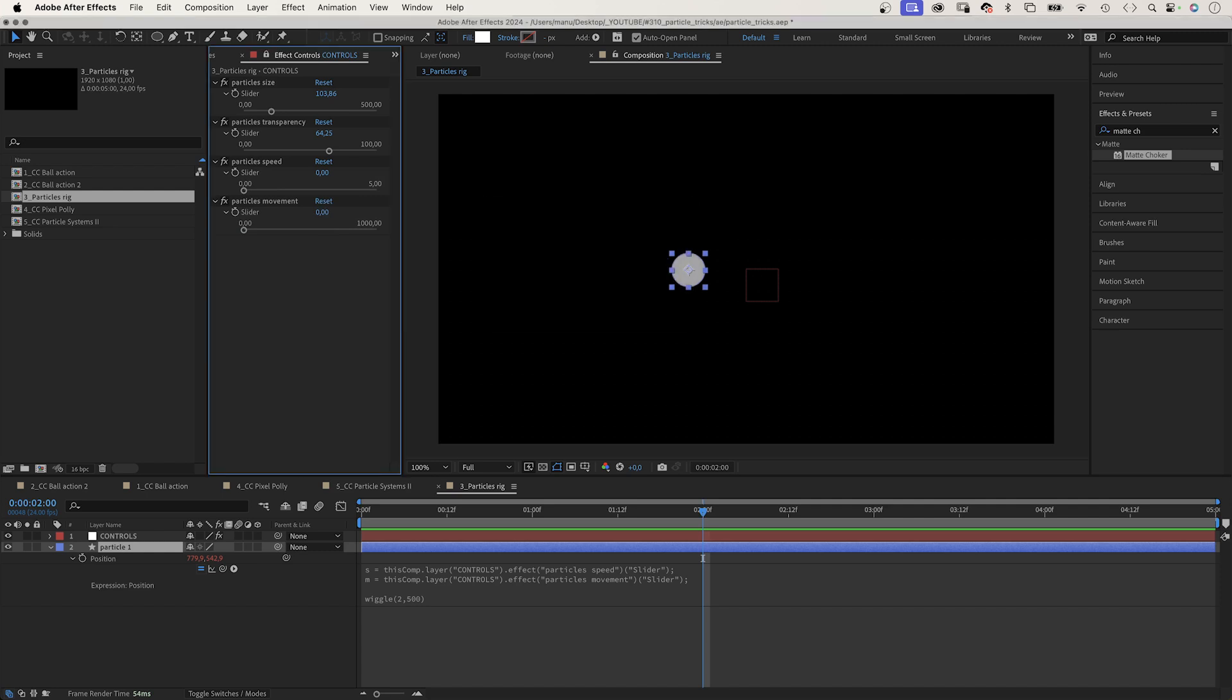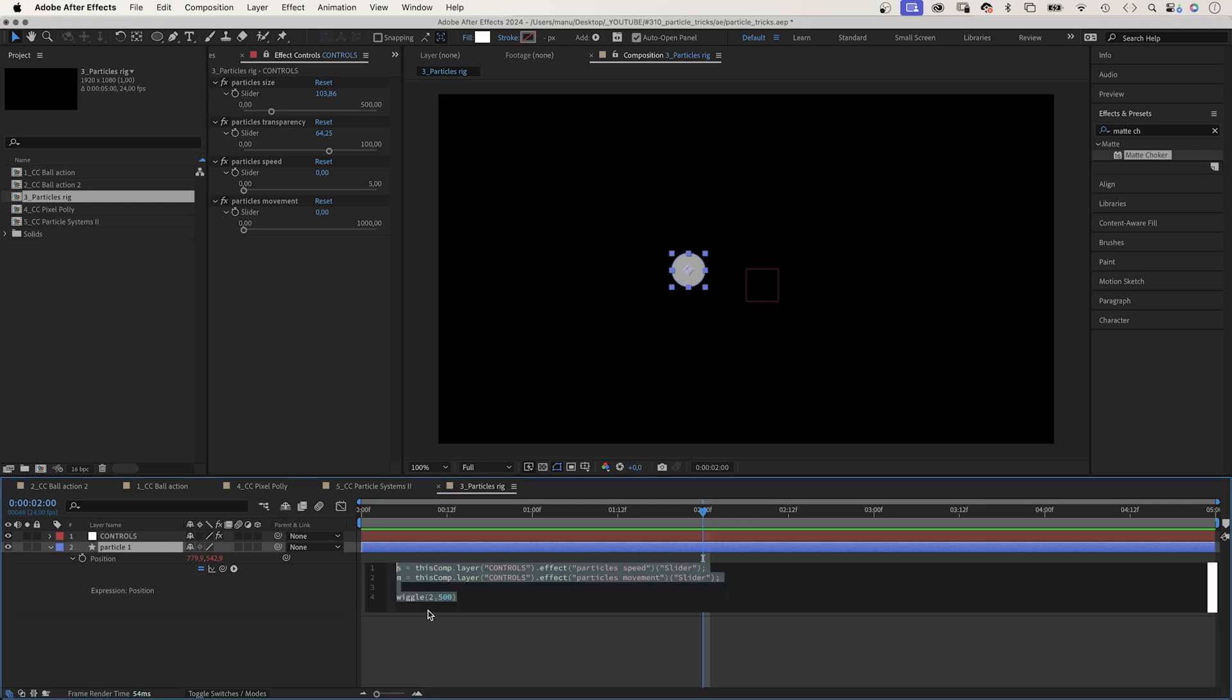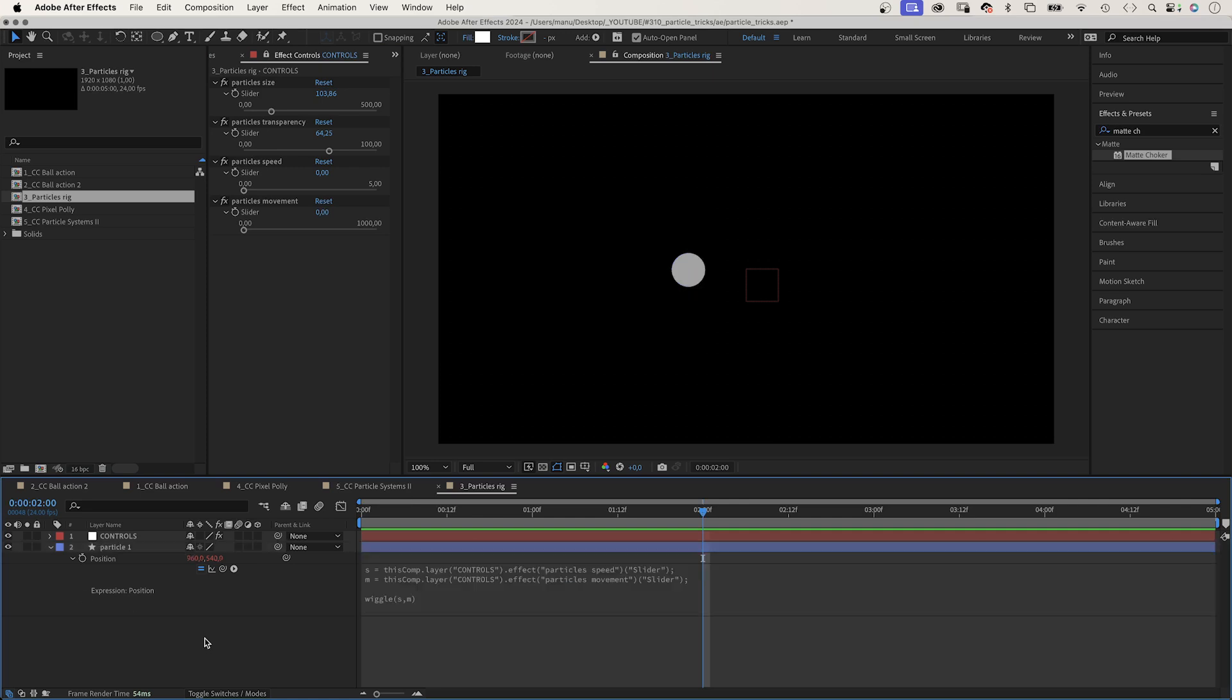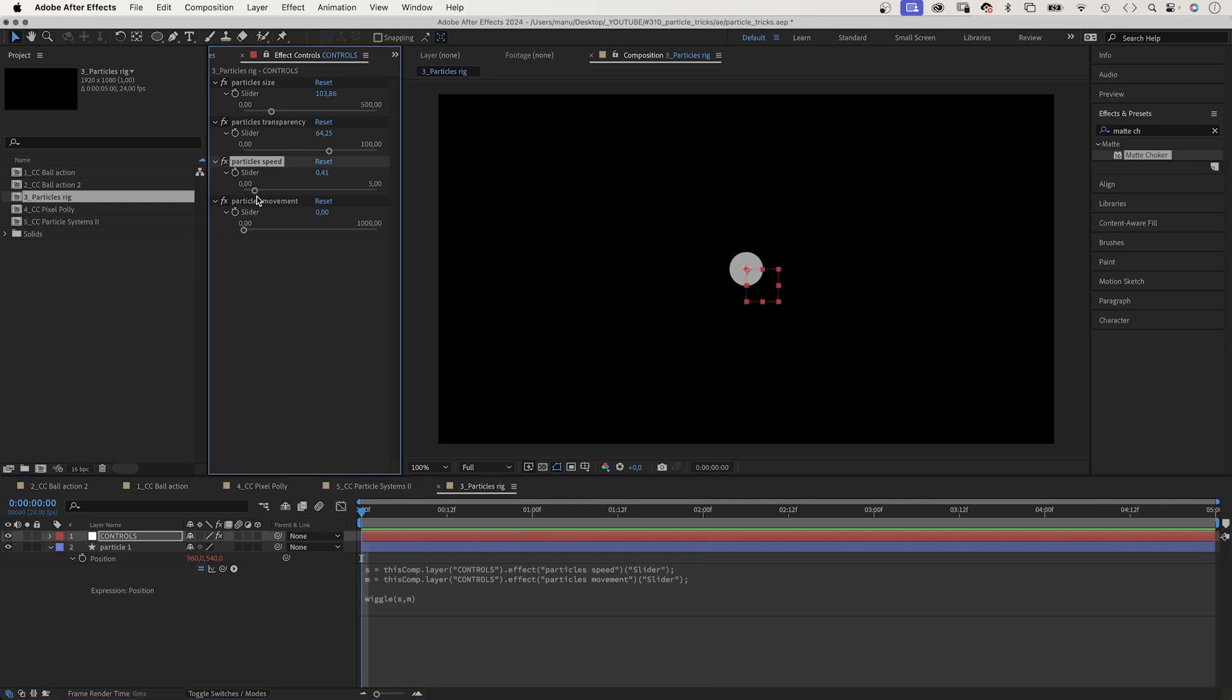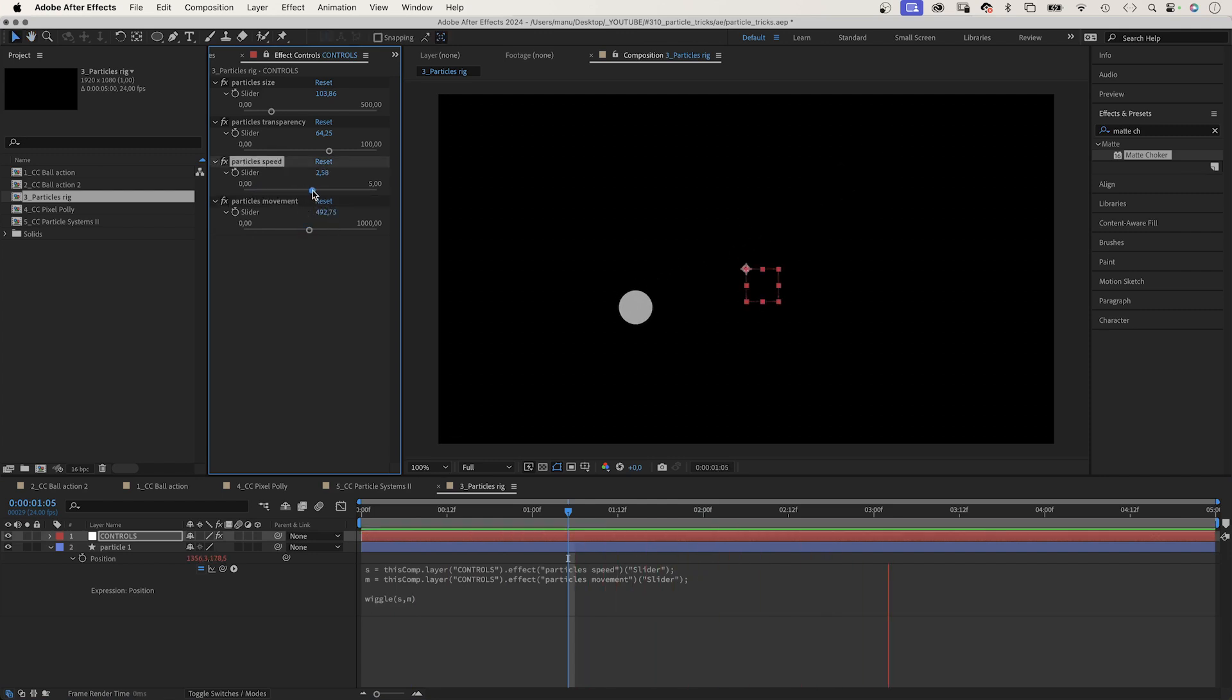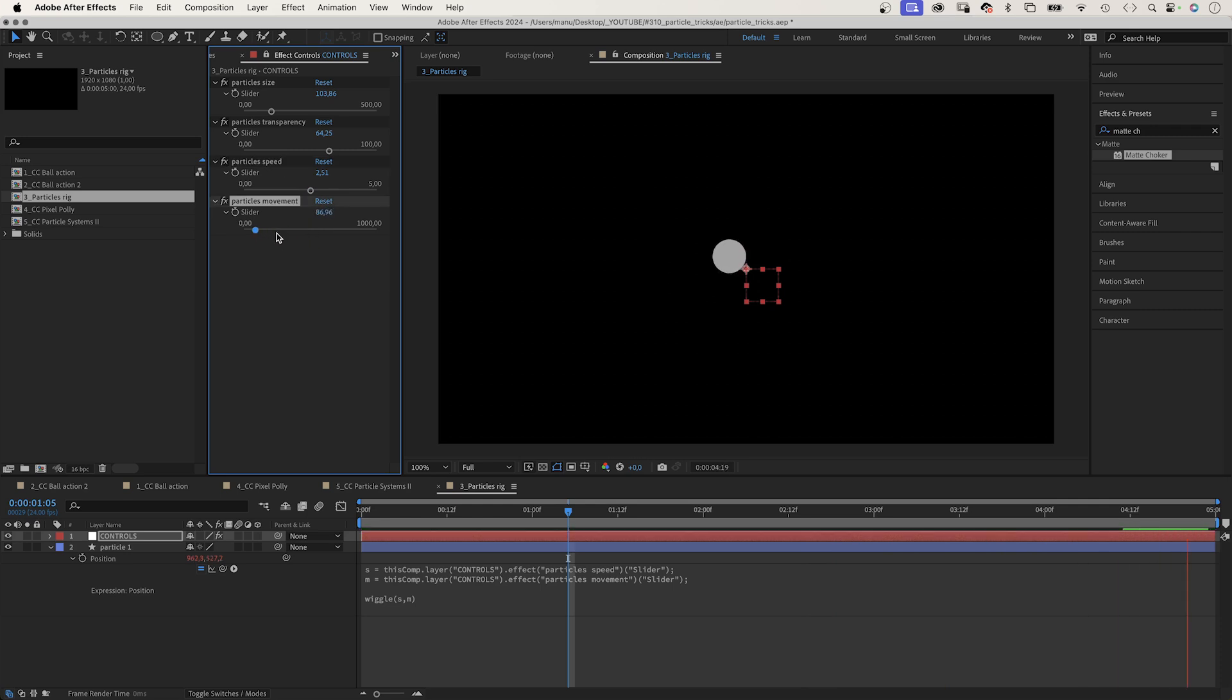And finally, we need to replace two with S and 500 with M. Awesome. We control both values with slider controls, which makes it very easy to change the behavior and appearance of the particle.